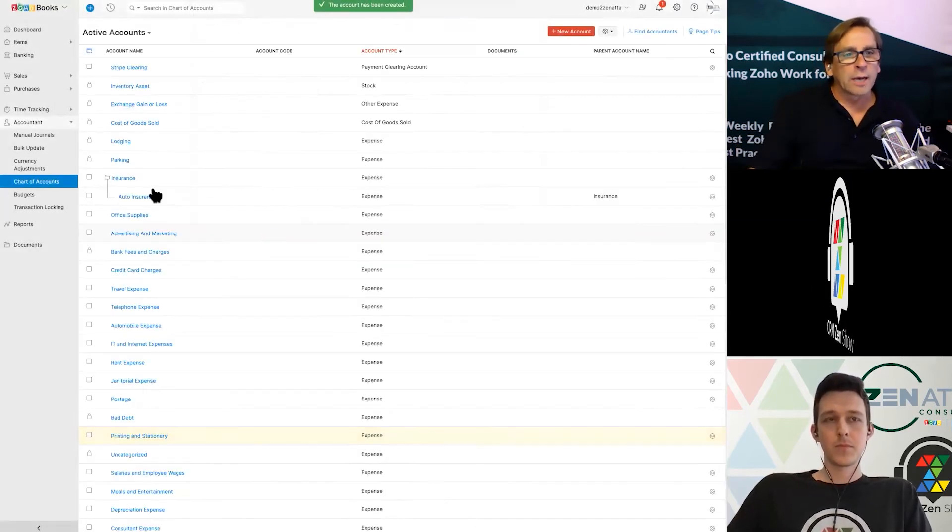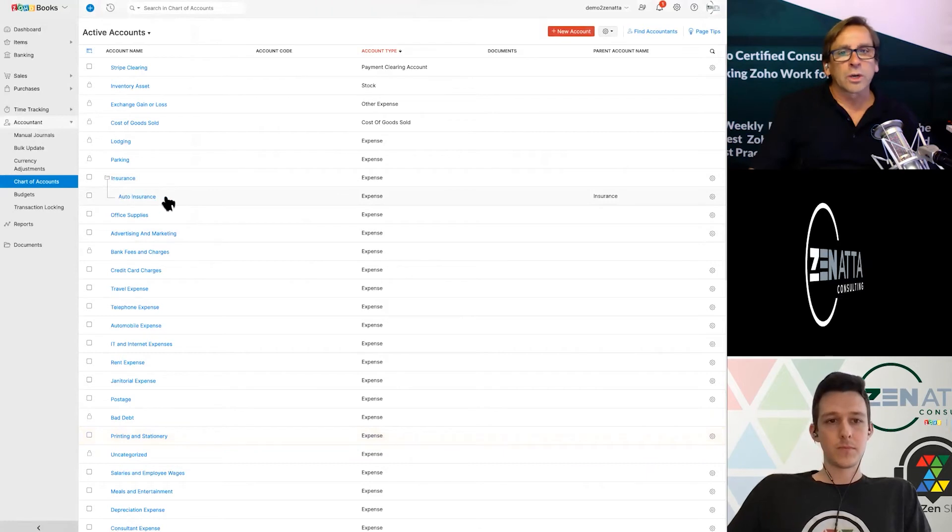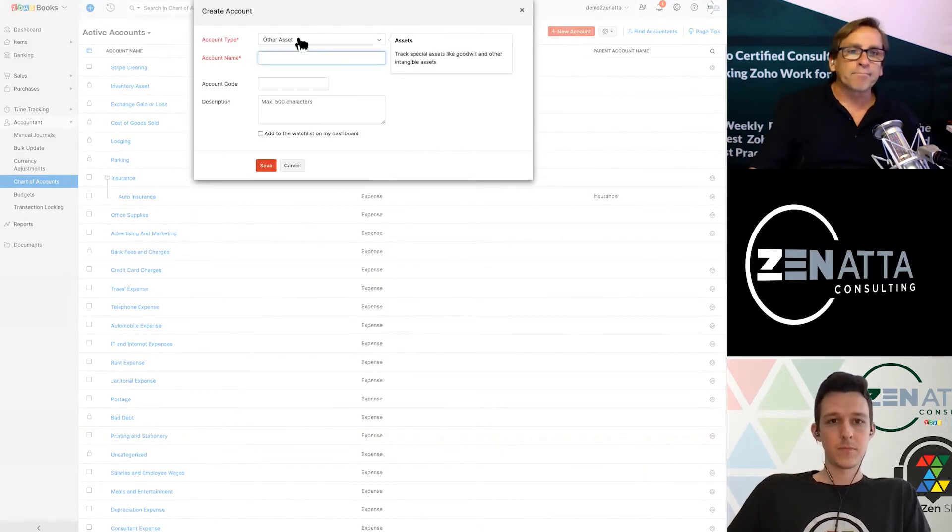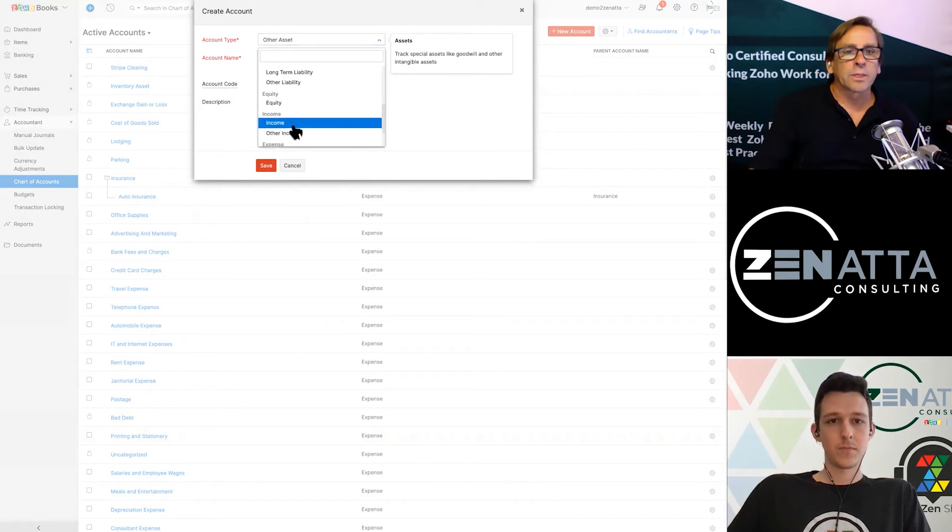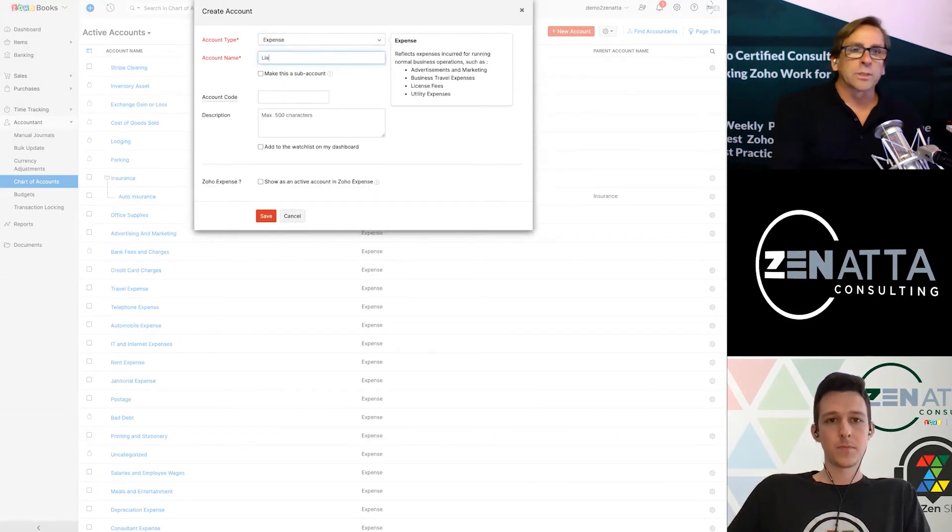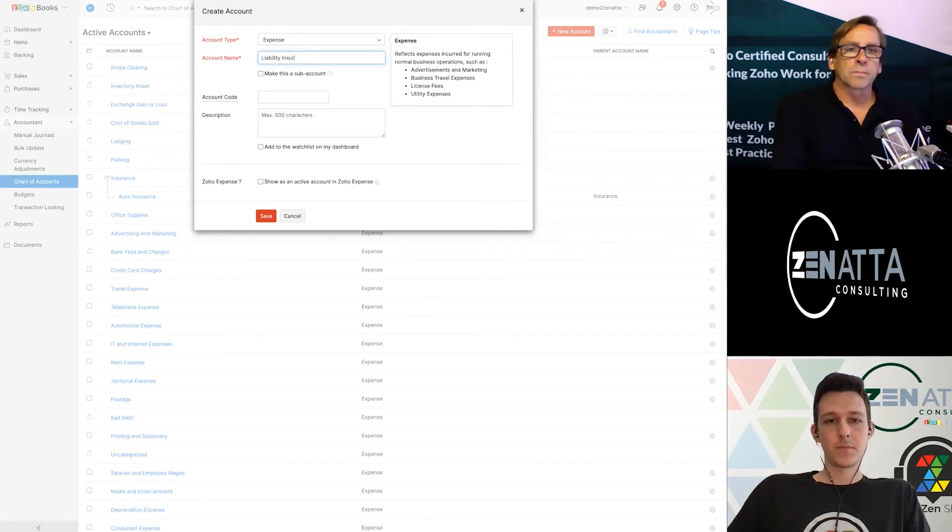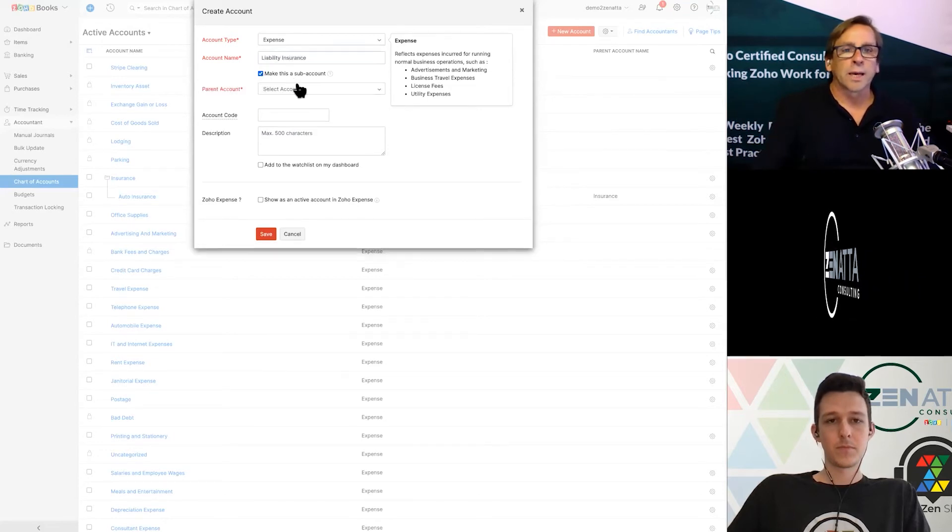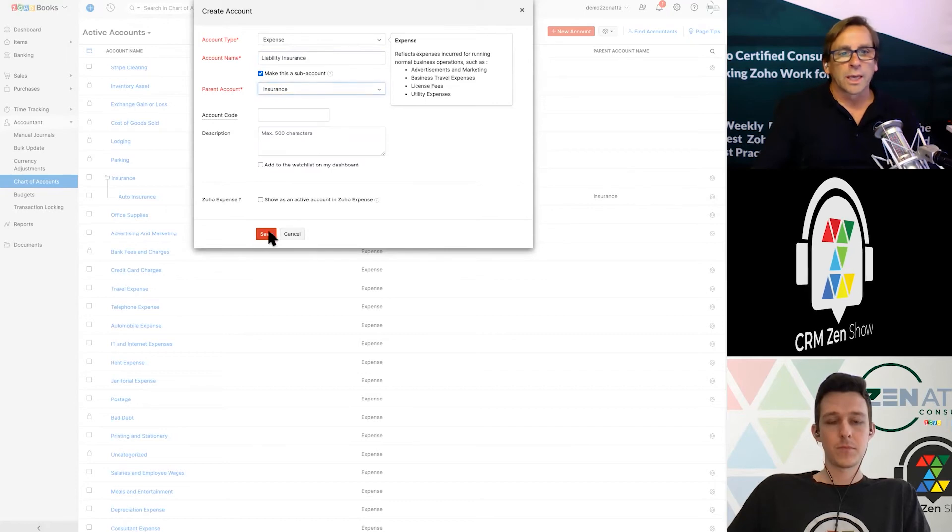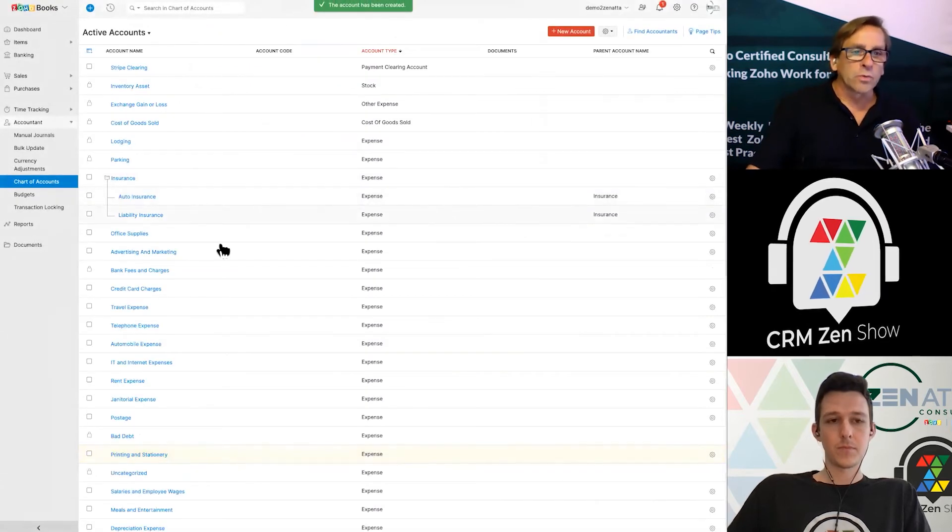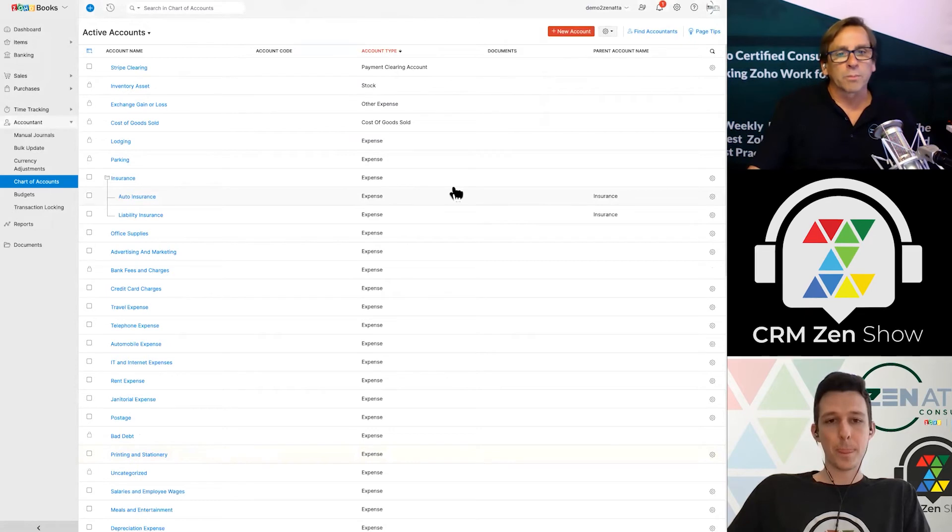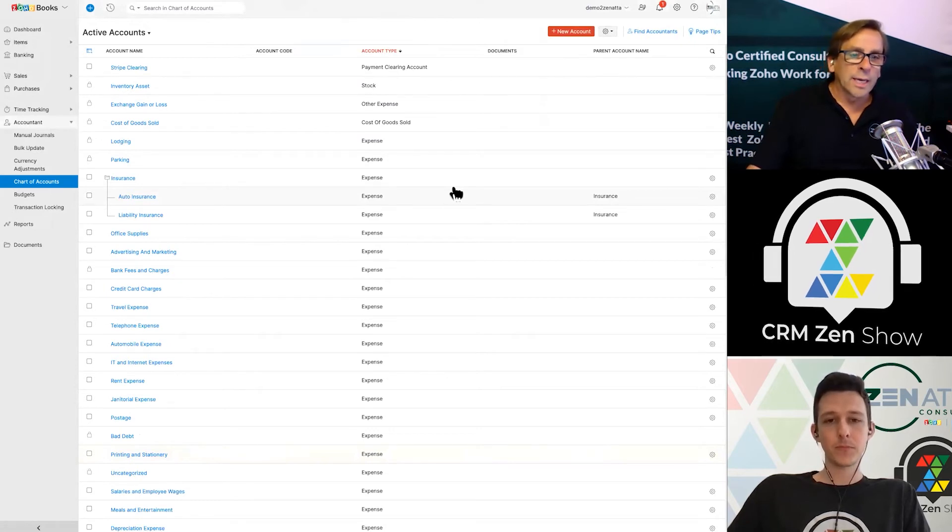And now you can see we built the insurance and auto insurance, and we'll do that one more time. This time we're going to have another expense, and this will be liability insurance. And we're going to make it a sub account under insurance, and we'll go ahead and save it. And so now you've got this nice little subcategory here, as you have set up all of your various chart of accounts.